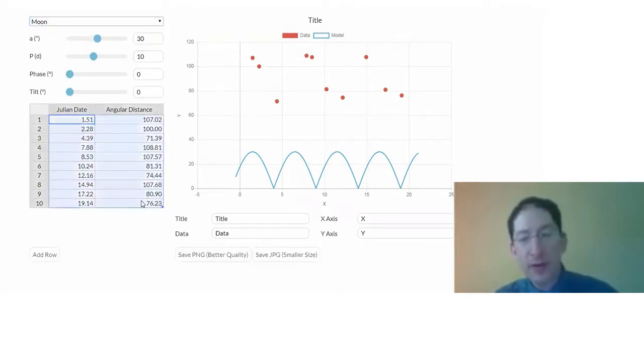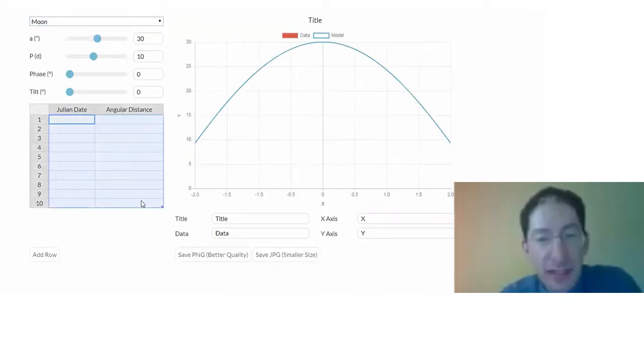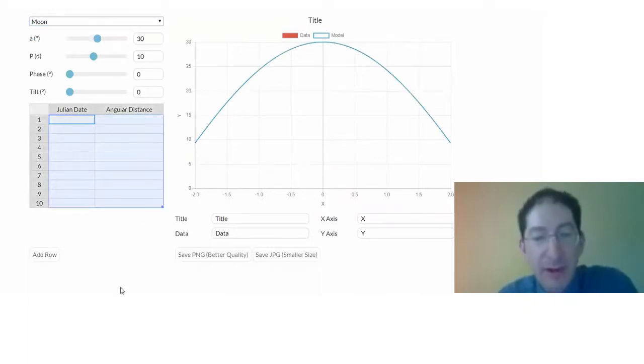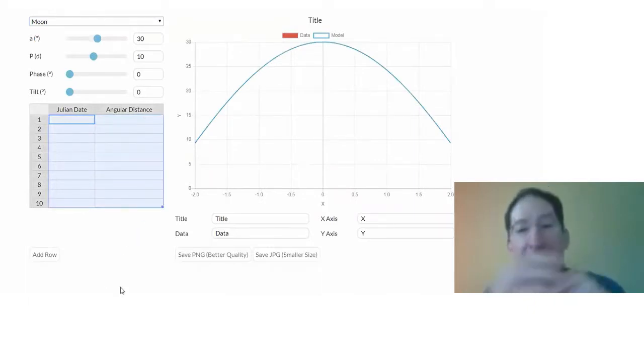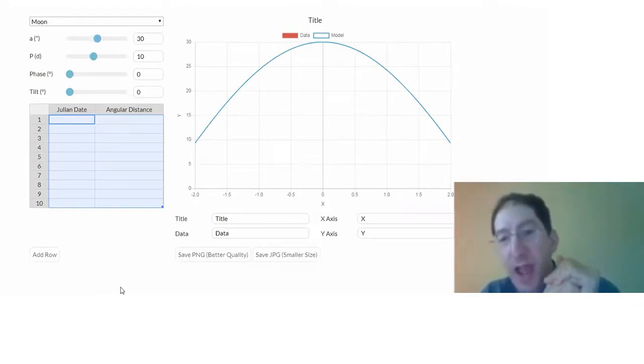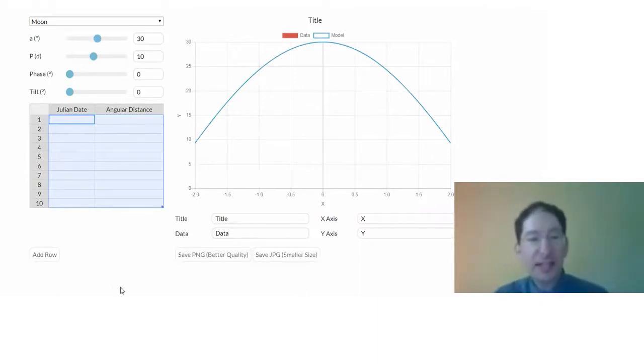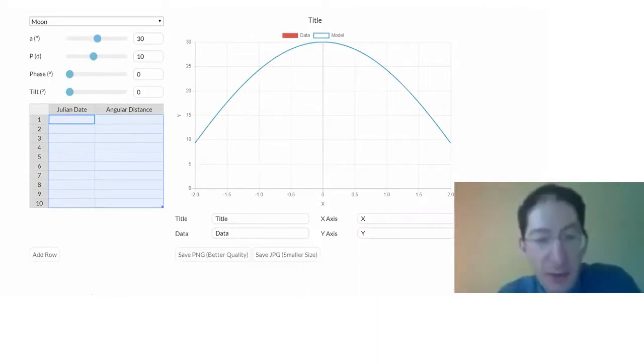So you can get rid of it just by highlighting it and deleting. Now, in the previous video, I recommended as you recorded your julian dates and your angular separations in arc seconds, I recommended that you put them into a spreadsheet. That makes it easier to copy and paste into the graphing tool.